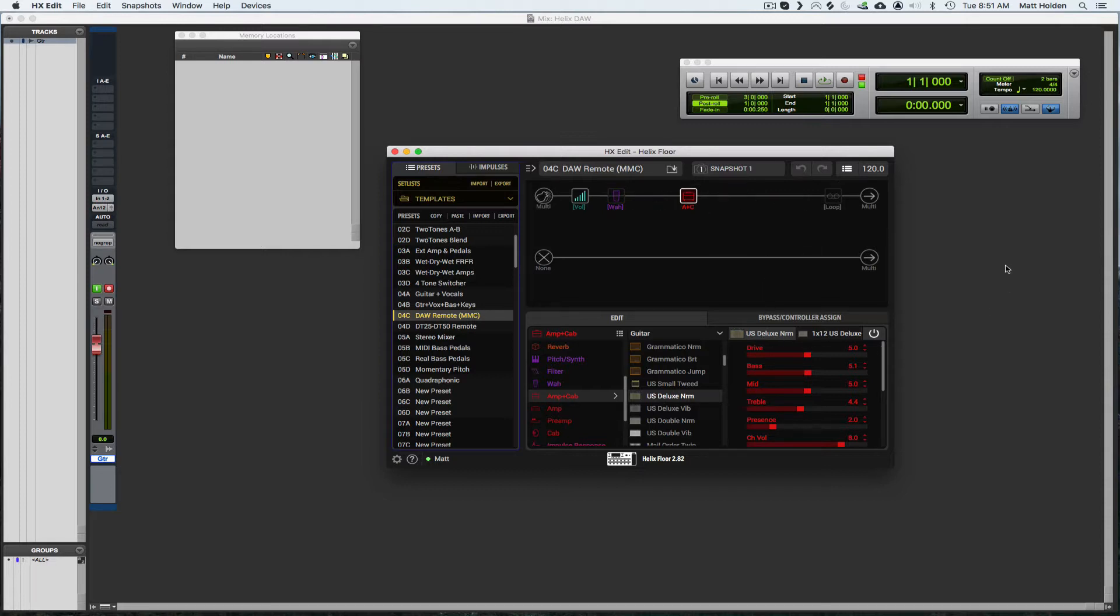And now your board is going to have the bottom four that are going to say rewind, forward, stop, and play.